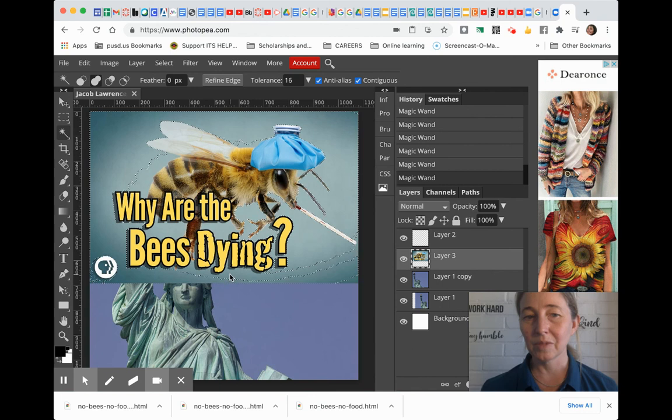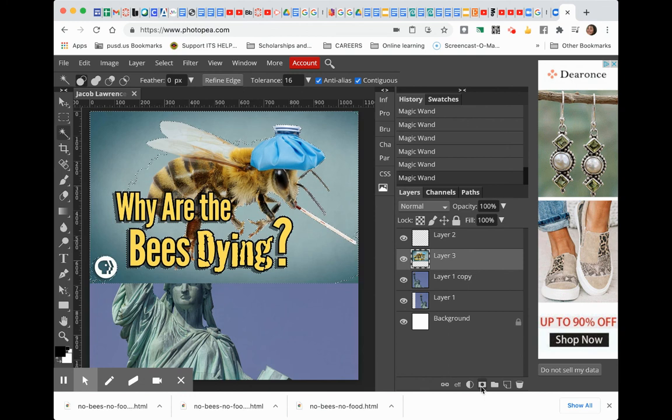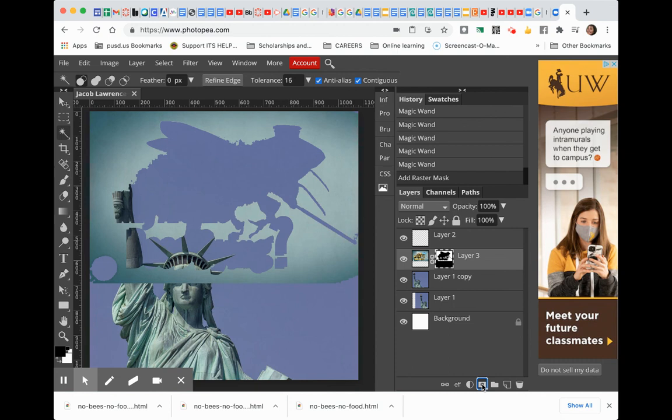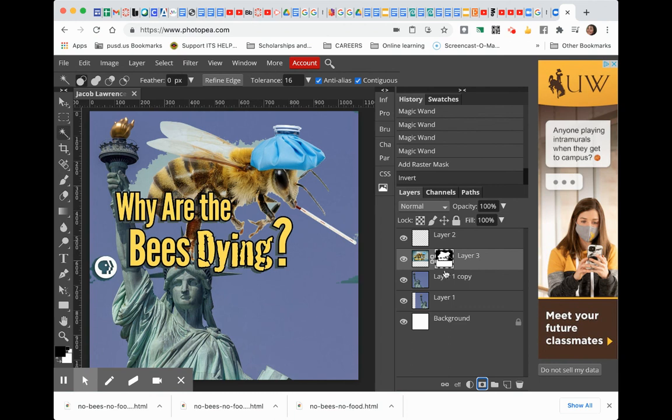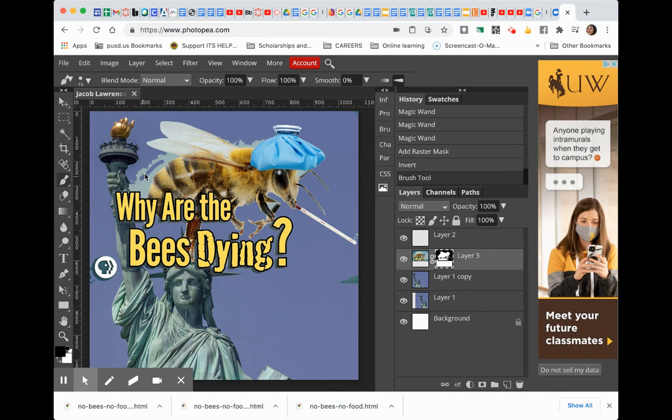So I'm going to get rid of the backgrounds of this little bee here. Once you have something selected, you press the add raster mask. Add raster mask. And anything that's black will disappear and anything that's white will appear. So if you want to fade stuff together, you can use your paintbrush on the mask. Anywhere you paint black, the picture is going to disappear. So you can see I'm like erasing, kind of.